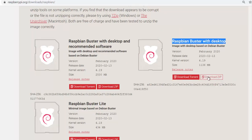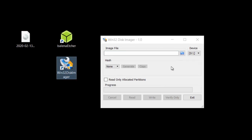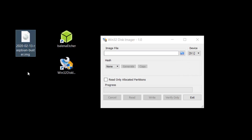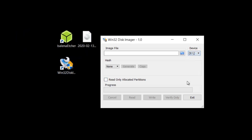You can use Windows Win32 Disk Imager or Balena Etcher to write the image to the SD card. Or in Linux, you can simply do that with dd. Choose the correct device and choose the image, then simply write it.